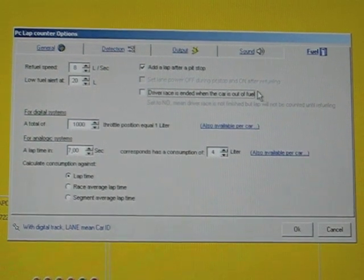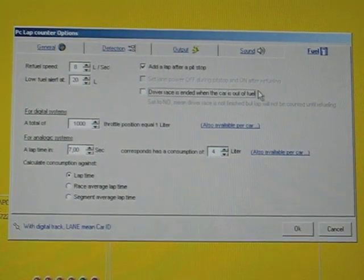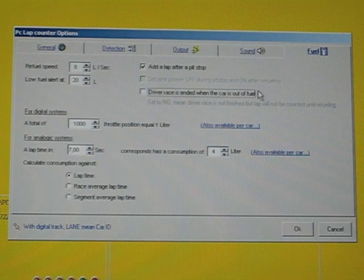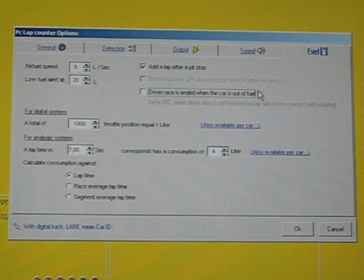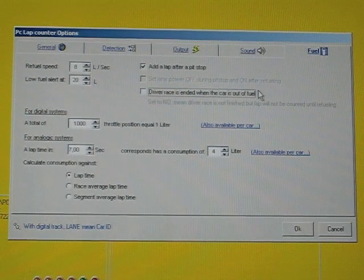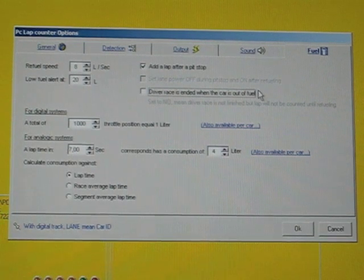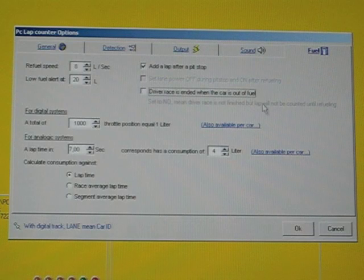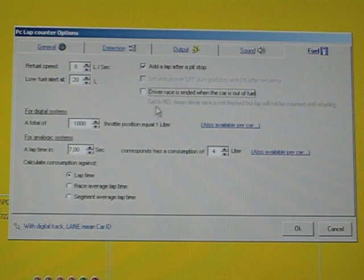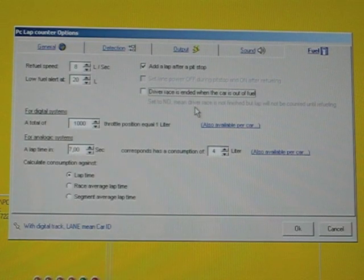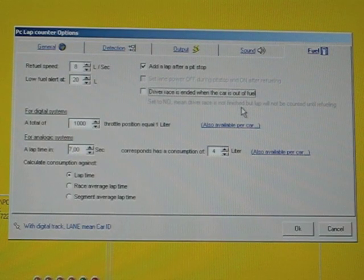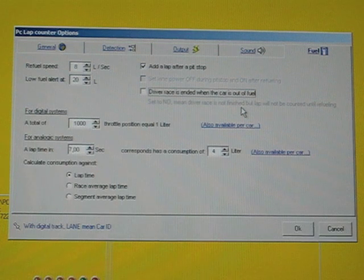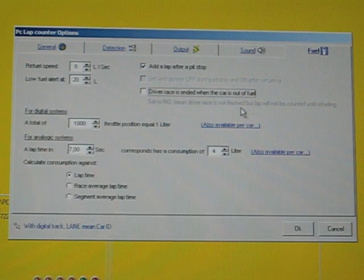And the next function and the latest function which you need to think about in this option is the driver race is ended when the car is out of fuel. So you can choose two options. If no means the driver race is not finished but every time he is passing the start finish line the lap is not counted.